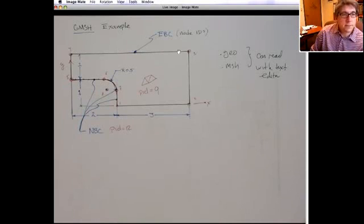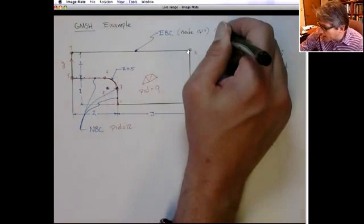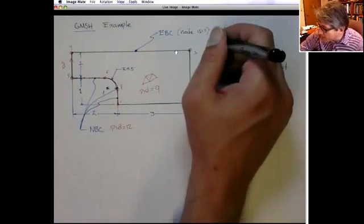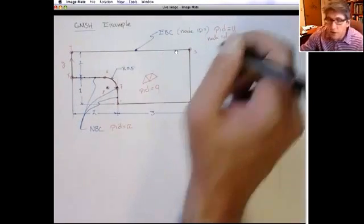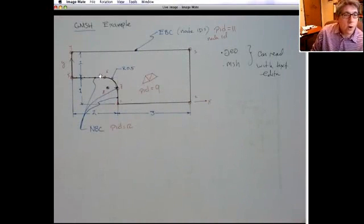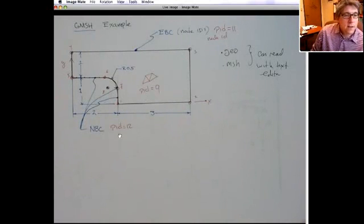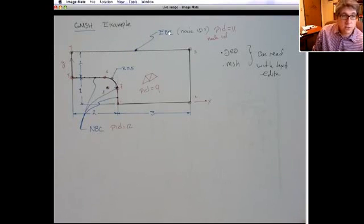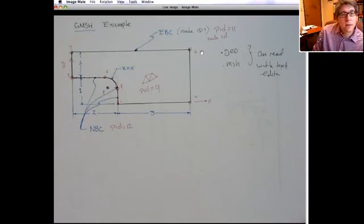Lastly, on this domain which is physical ID 11, we want to read in just the node IDs — we want the node IDs, not full connectivity. So we need to read in the nodal coordinates for all the nodes, the element connectivity matrix for domain PID 9, then the connectivity of two-node line elements on PID 12, and finally just a vector array of node IDs on this domain. Since this is an essential boundary condition, we just need to constrain those degrees of freedom — we don't need to integrate, so we don't need connectivity.